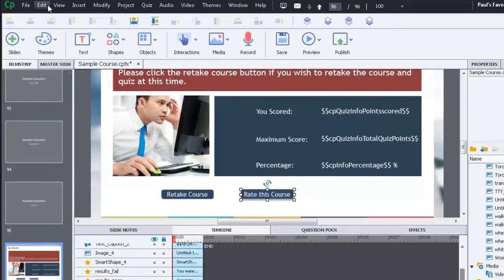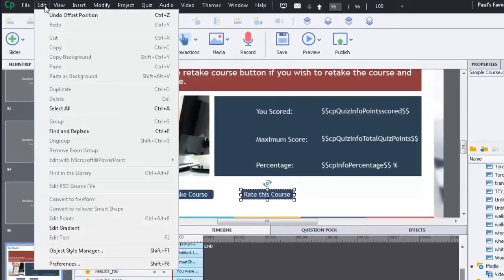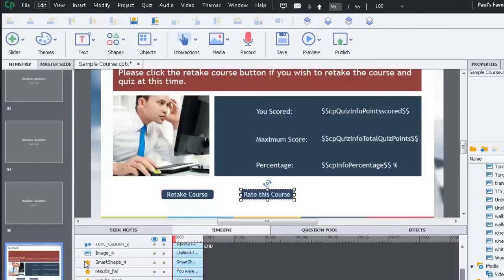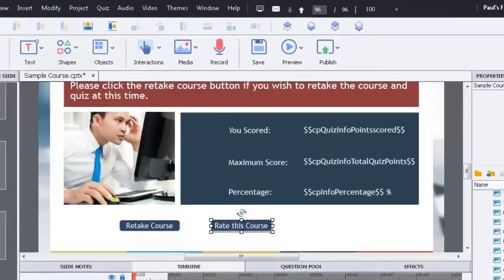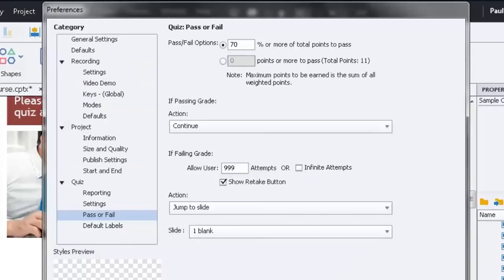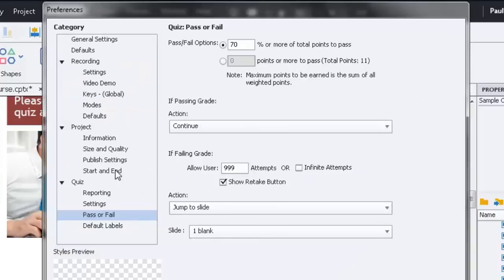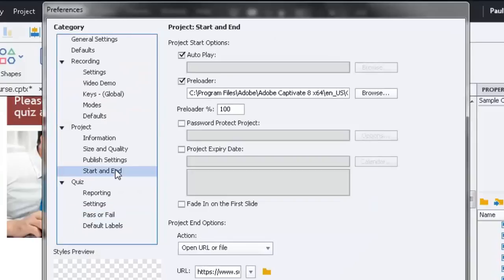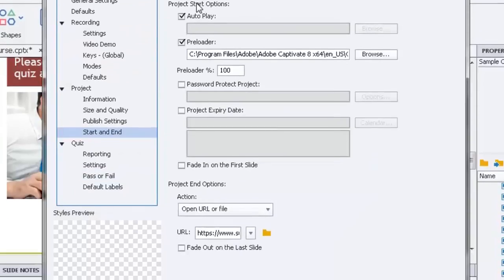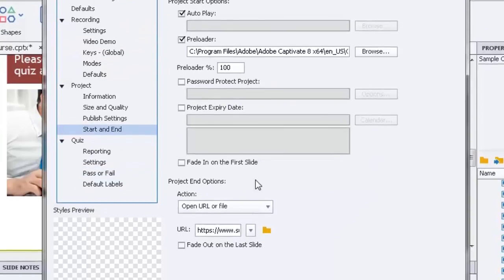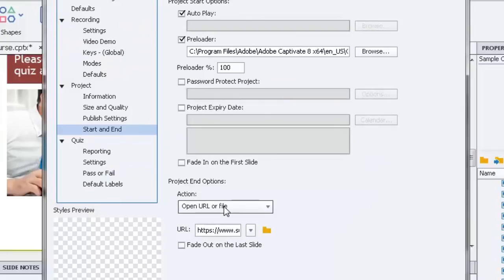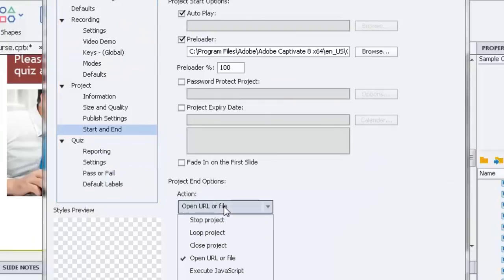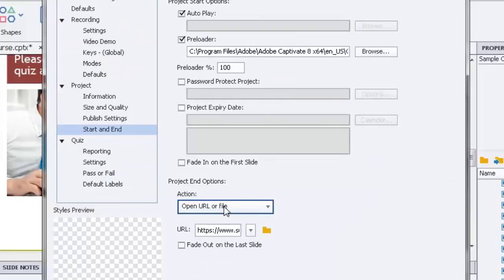So let's go into Edit and Preferences or Shift F8 for those that prefer shortcuts. And we'll go to the Project Start End section. And all my usual stuff that I do here. But for the Project End Options, I have an action. It's Open URL or File.